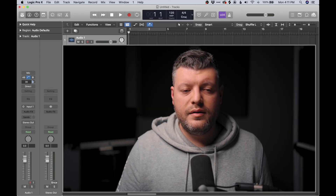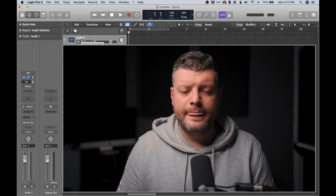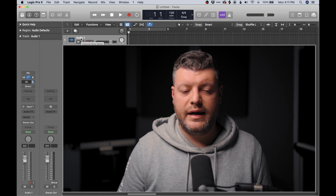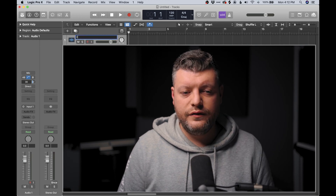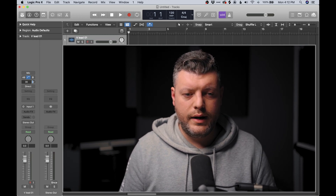I always recommend that you name your tracks right away. It doesn't seem to matter when you've got just one, but if you had a whole session's worth of tracks, you're going to want to know what that is. So we're going to call this V for vocal, lead, one.